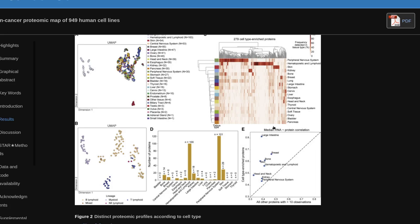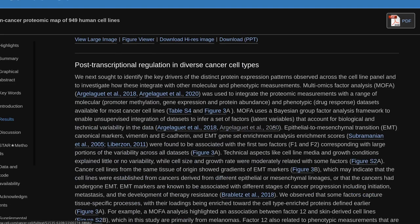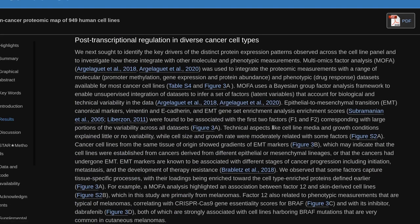To identify the key drivers of the distinct protein expression patterns observed across the cell line panel and to investigate how this integrates with other molecular and phenotypic measurements, Multi-omics factor analysis (MOFA) was used to integrate proteomic measurements with a range of molecular (promoter methylation, gene expression and protein abundance) and phenotypic (drug response) datasets available for most cancer cell lines. MOFA uses a Bayesian group factor analysis framework to enable unsupervised integration of datasets to infer a set of factors (latent variables) that account for biological and technical variability in the data.